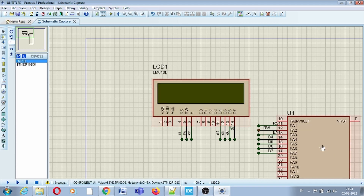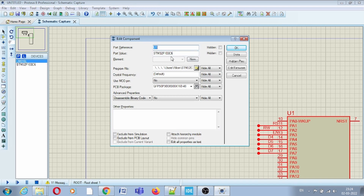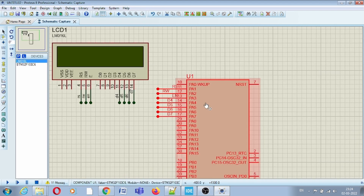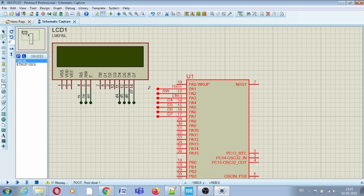Here I am using STM32F103C6 part number and I am using Port A to connect this LCD with our microcontroller. The 3 control pins RS, RW, and Enable are connected with PA1, PA2, PA3, and out of 8 data pins, 4 data pins are connected with PA4, PA5, PA6, and PA7. So from the connection you can see that we are using 4-bit LCD mode.